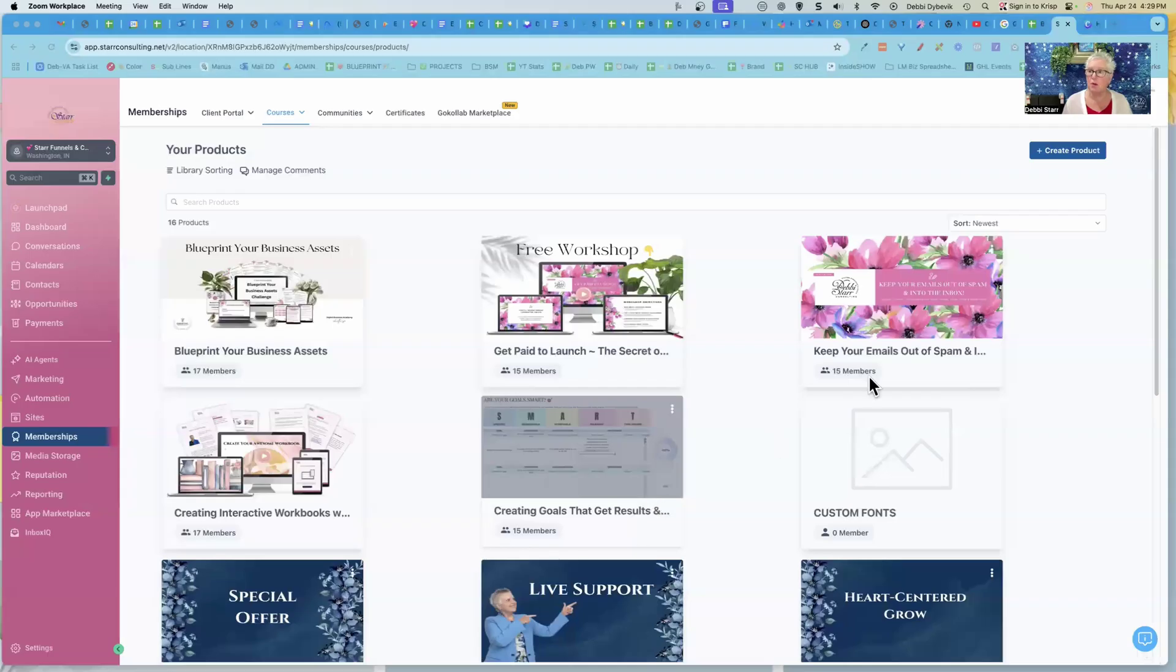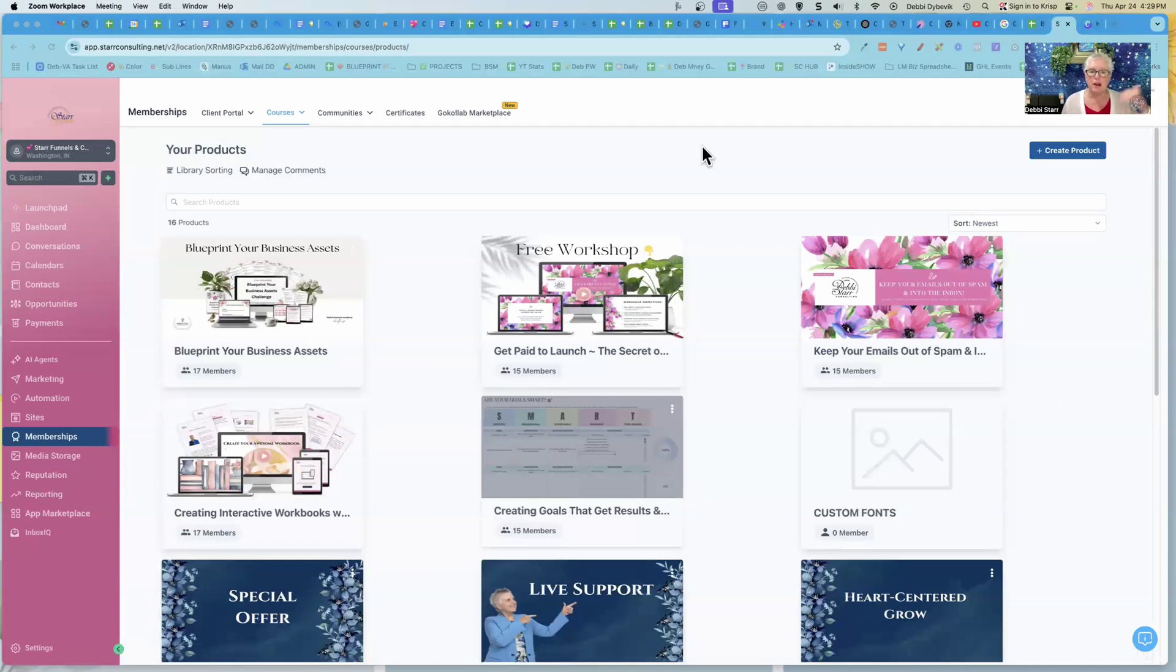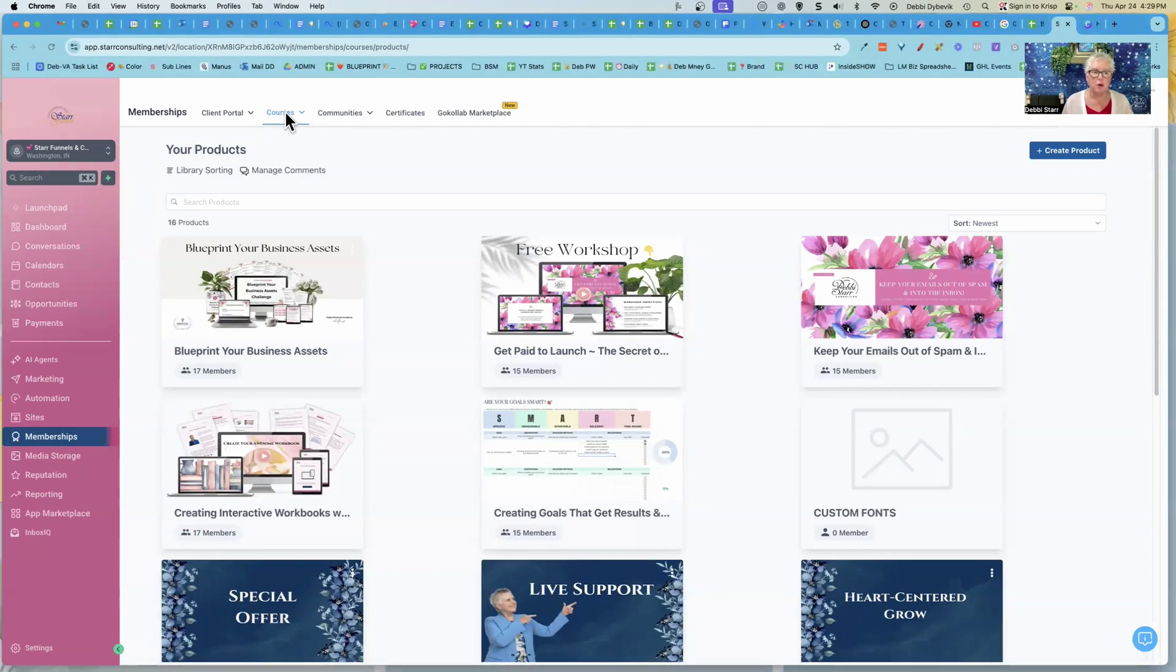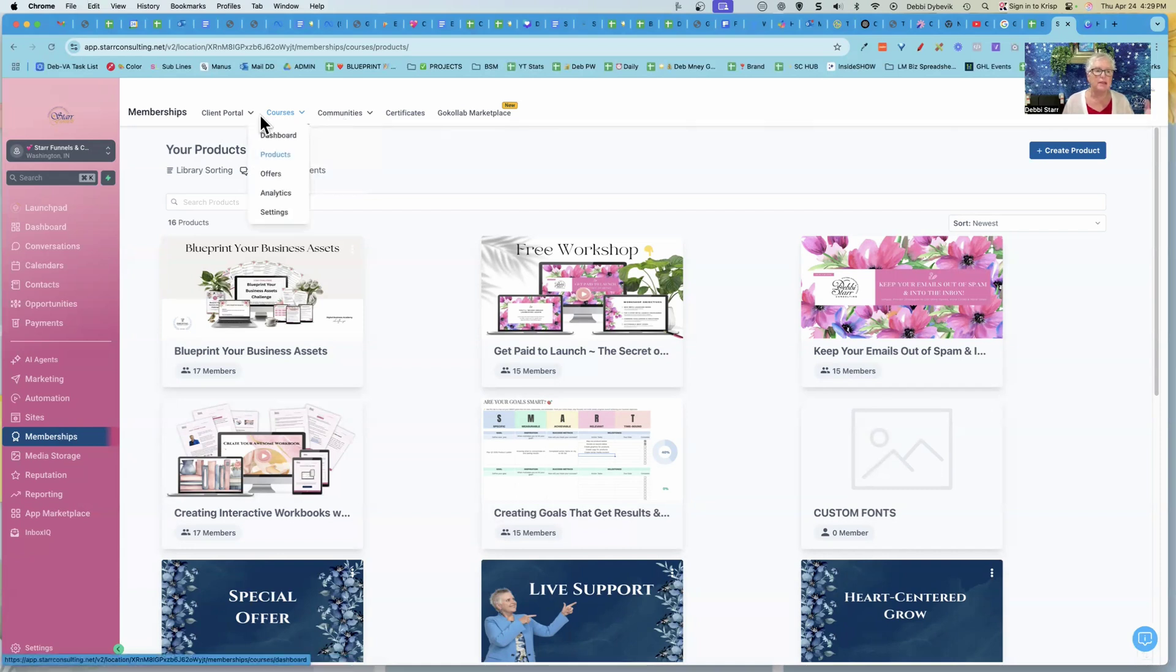Let me share my screen here and I'll just show you some quick ways on how you can customize things. Now we are inside of Go High Level and over here on the left, if you click on memberships, that's where you get to your courses, the communities, all of that kind of stuff.